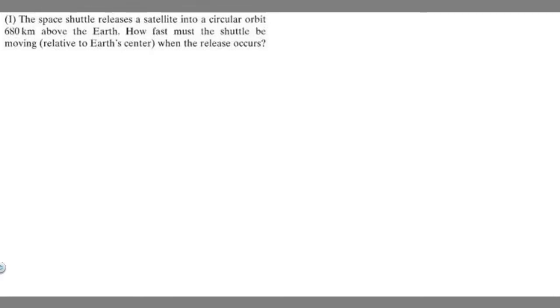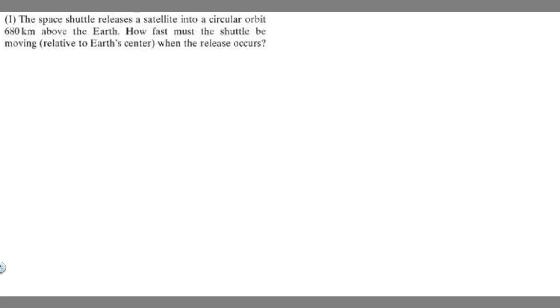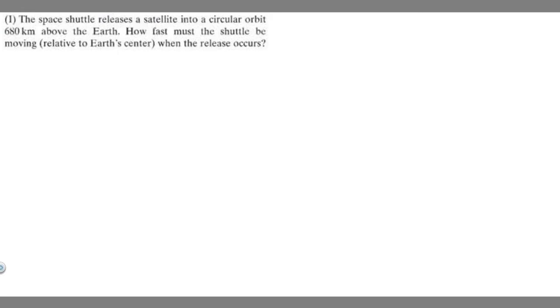In this problem, we're told the space shuttle releases a satellite into a circular orbit 680 kilometers above the Earth. How fast must the shuttle be moving relative to the Earth's center when the release occurs? So let's go ahead and solve this problem. What we're trying to find is a velocity.